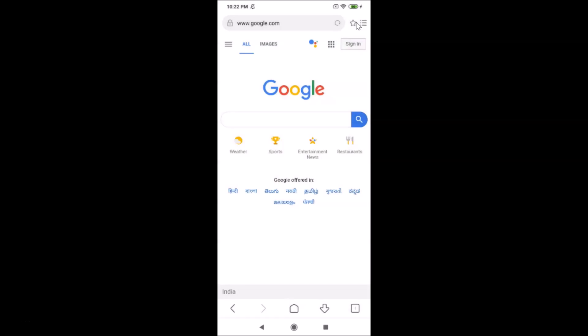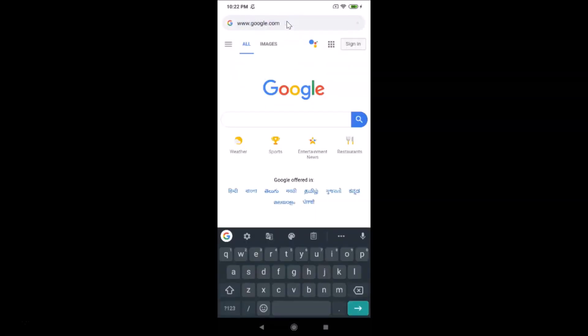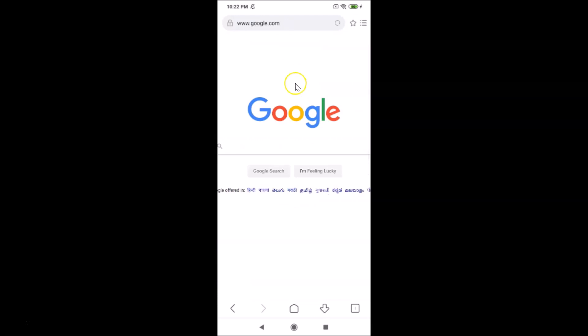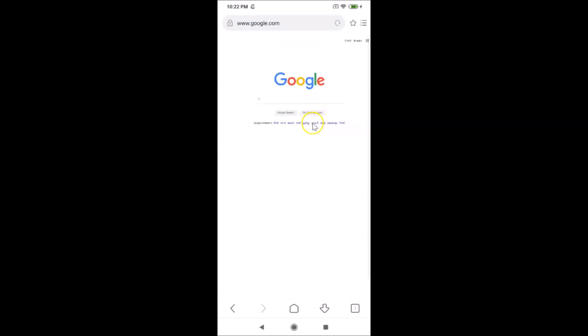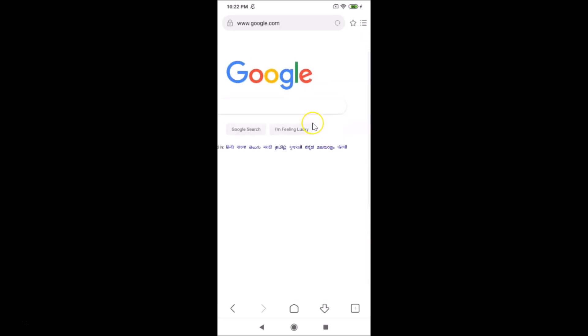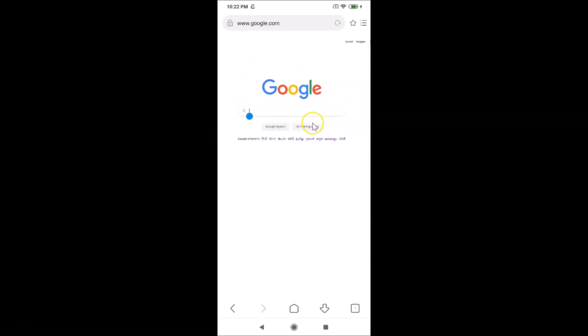The menu is now closed. Let me open this website again and see whether it will open in desktop mode or not. The previous one was the mobile version, so let me reload this website. You can see this is now the desktop version.